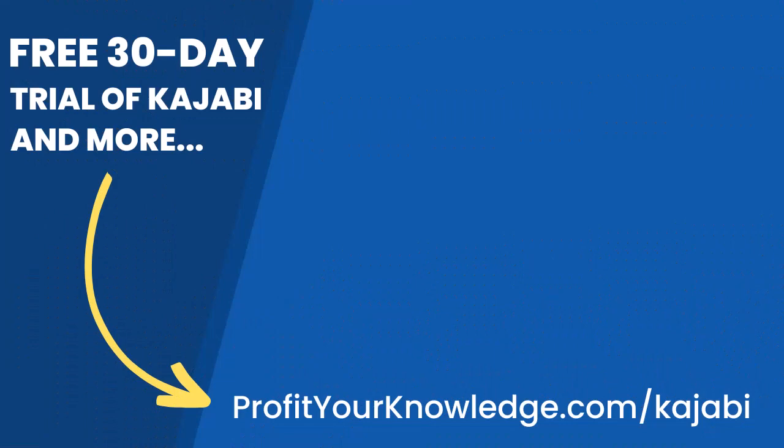Kajabi has a great feature called assessment, and essentially the assessments are just quizzes. But today I'm going to walk you through behind the scenes how to set this up, what it looks like, and the different features and ways that you can apply this to your business.